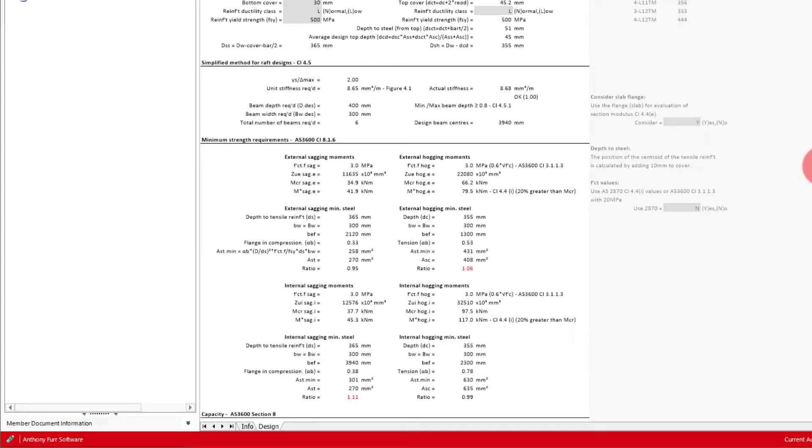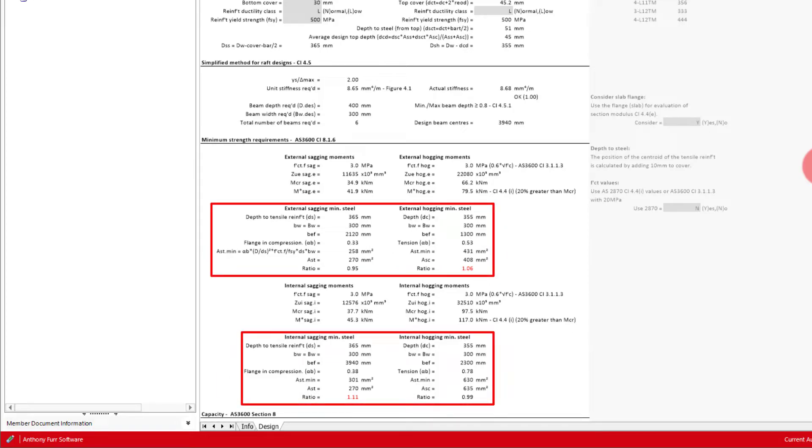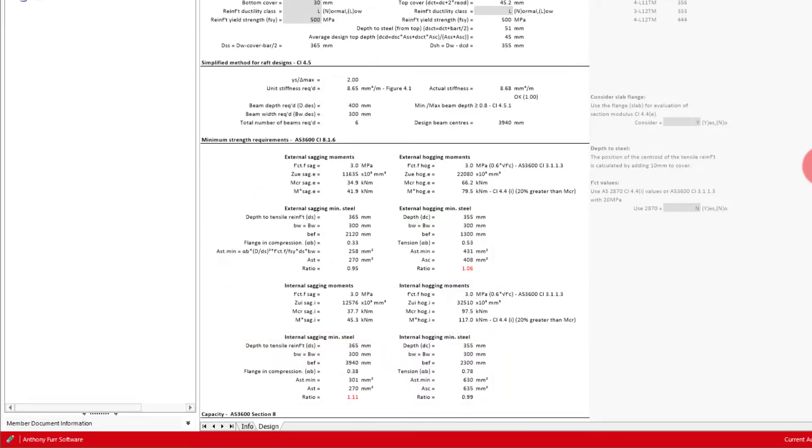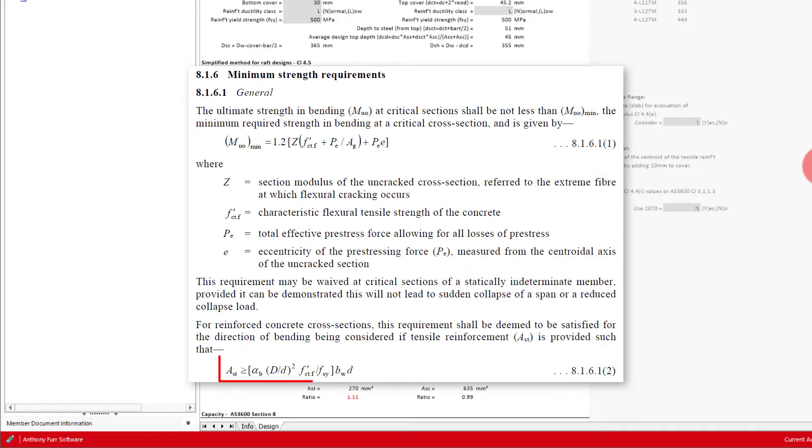Within this, the first check that is done is the minimum strength requirements, being the minimum reinforcement for both hogging and sagging moments for external and internal beams. This is taken from clause 8.1.6 of AS3600.